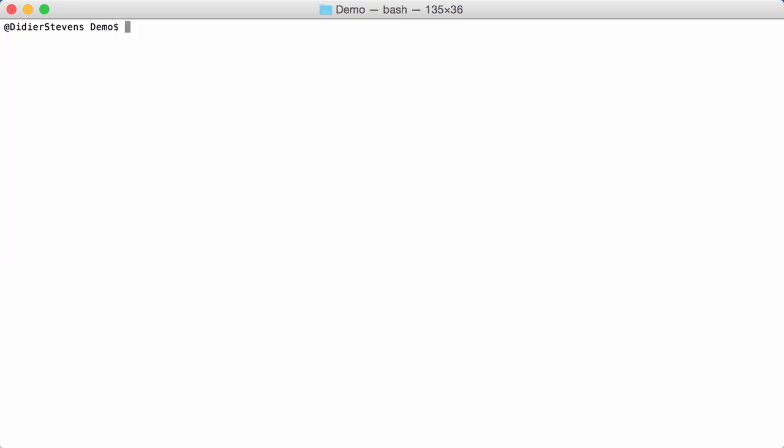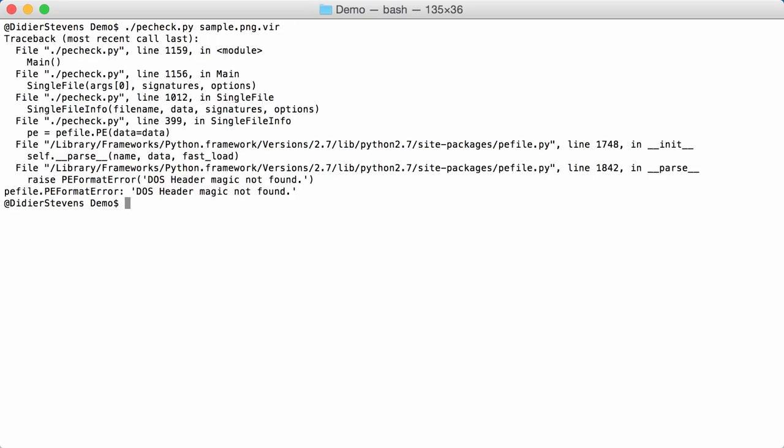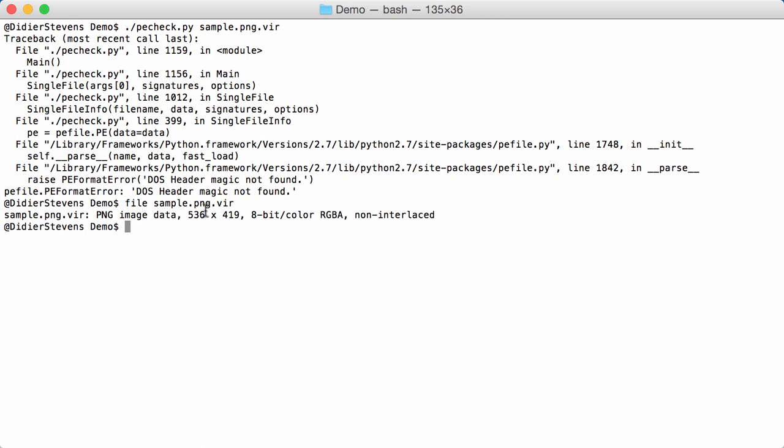Now if you run this tool on a file that is not a PE file you will get an error, like a PNG file here. You get another error: DOS header magic not found. That comes from PE file, the module for PE files developed by Aero Carrera that I use here in my PE check tool. It doesn't recognize the DOS header, so that is the MZ header that you have at the beginning of a PE file. And if we check with file a sample, indeed it is a PNG image.